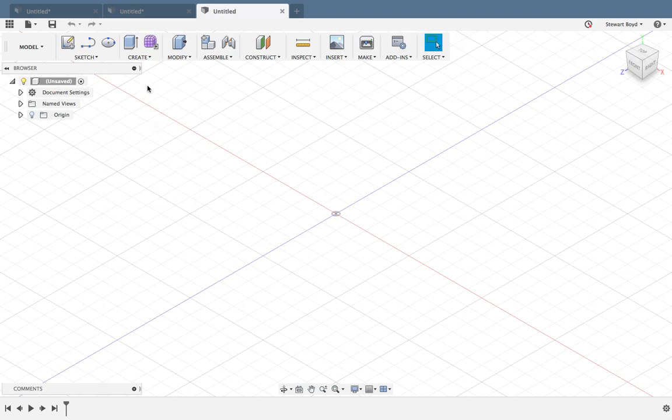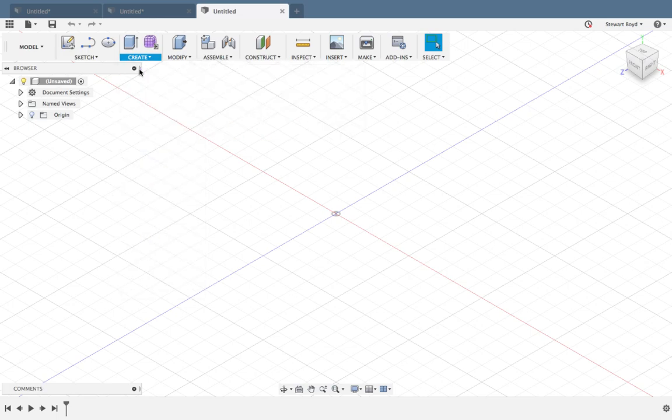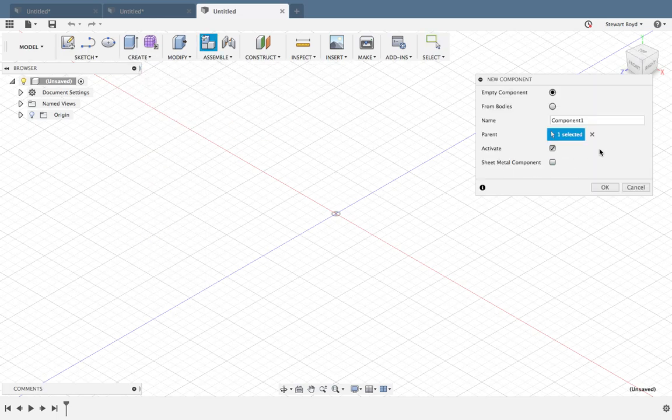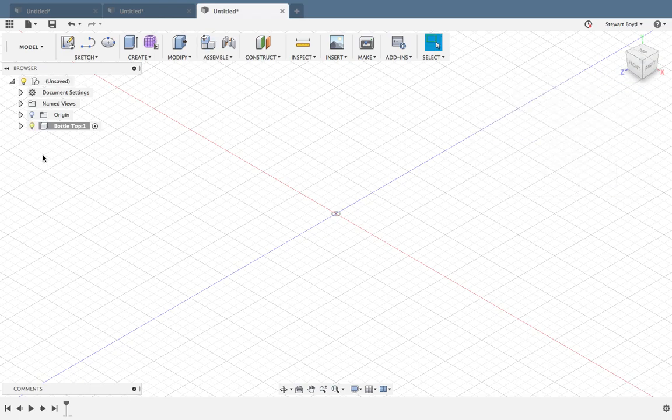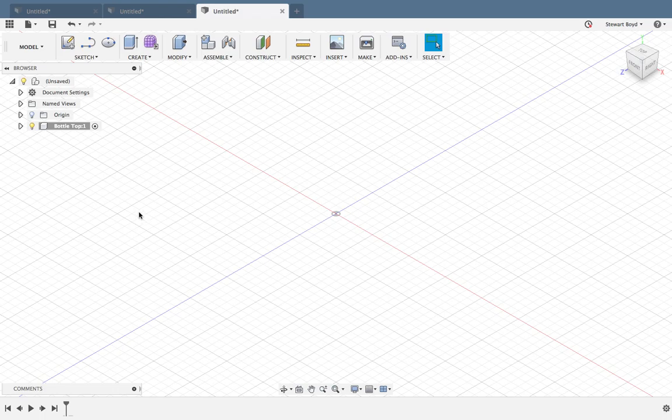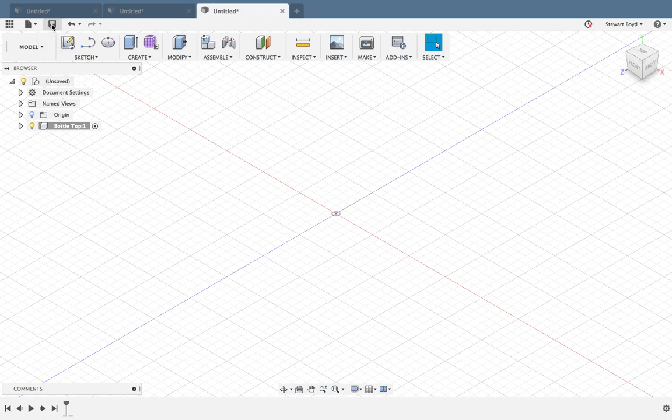We'll start off with a standard procedure which is to create a new component and we'll call it Bottle Top, then press OK. You'll see it appears in the design tree here. We haven't saved it yet, but I will save it and call it Top.